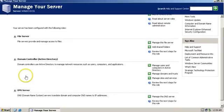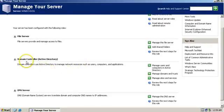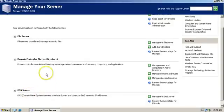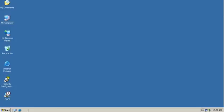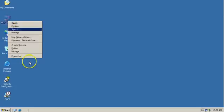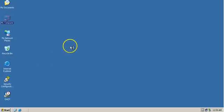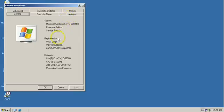For your information, I have one domain controller in place in my environment that is holding the domain controller, Active Directory role, and DNS role.